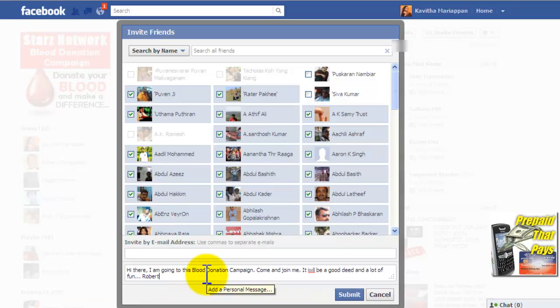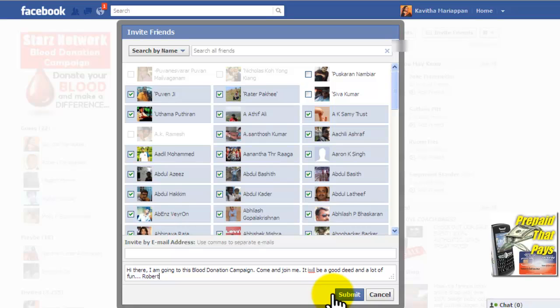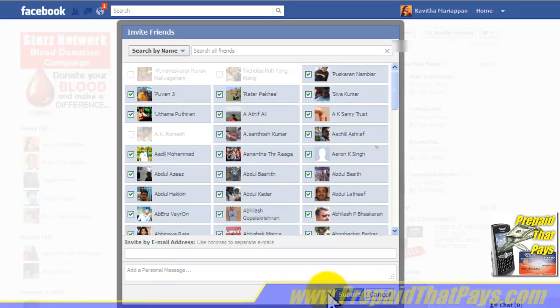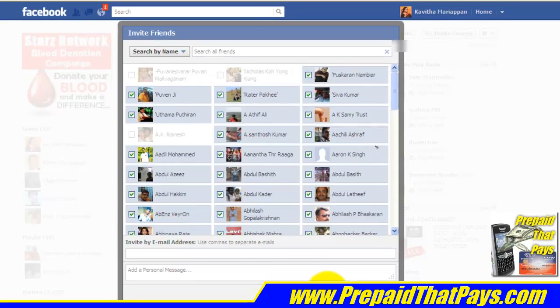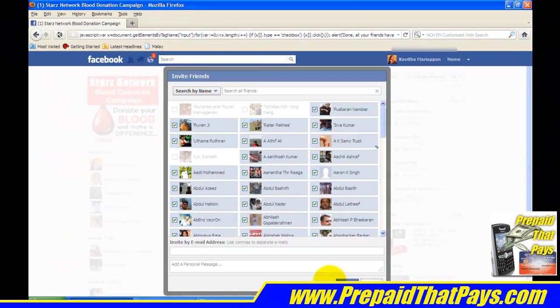Once you have typed the message, all you have to do is go to the Submit button and click Submit. And that's all — all your Facebook friends will now have received an invitation to this event.